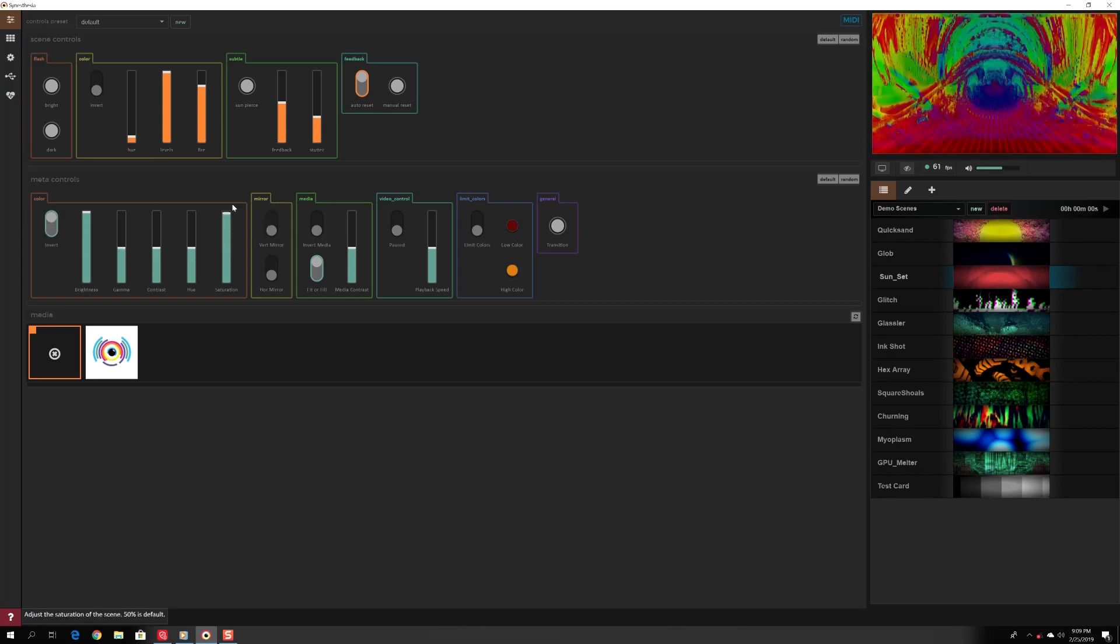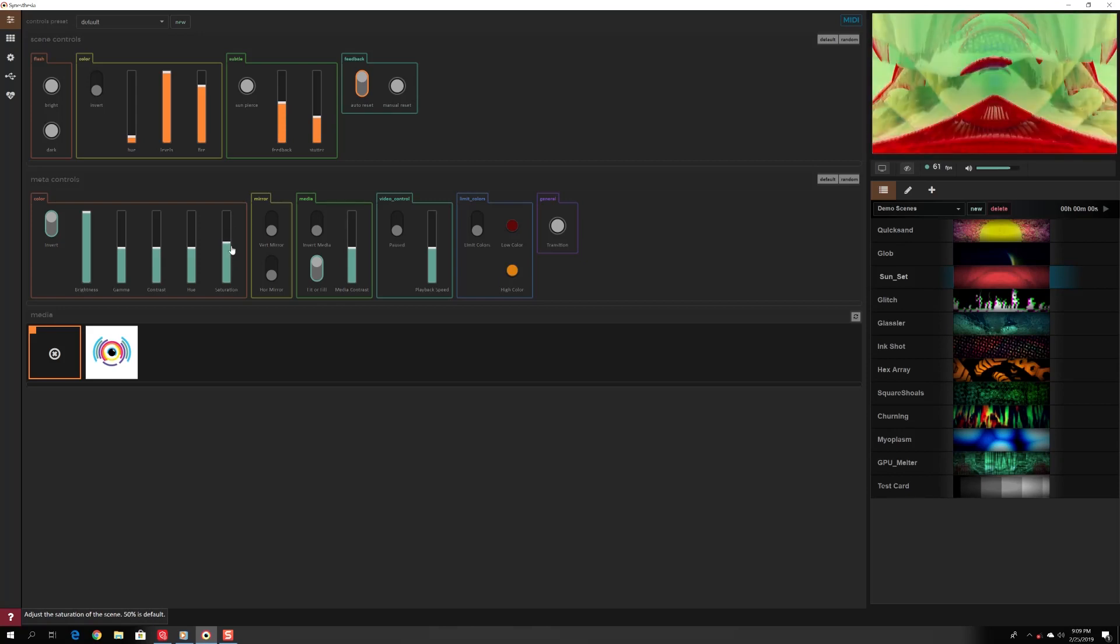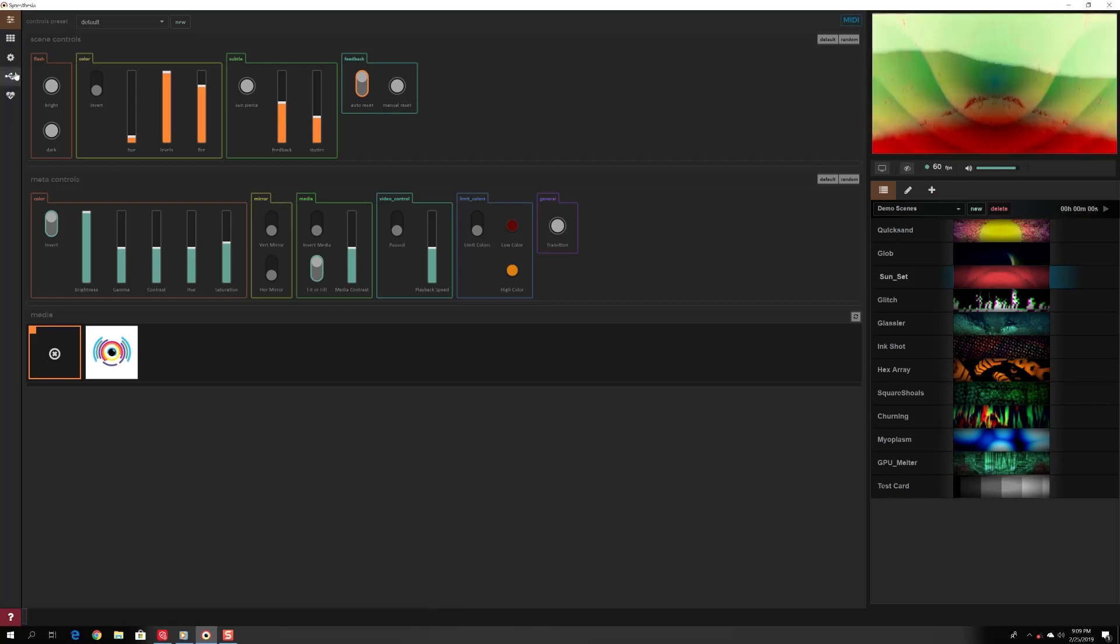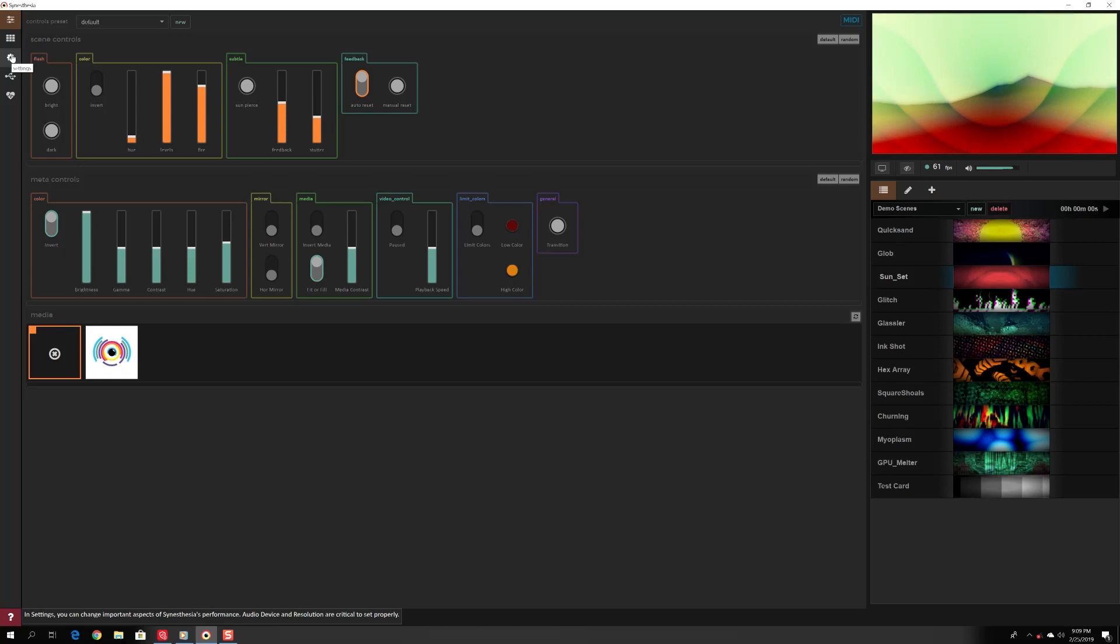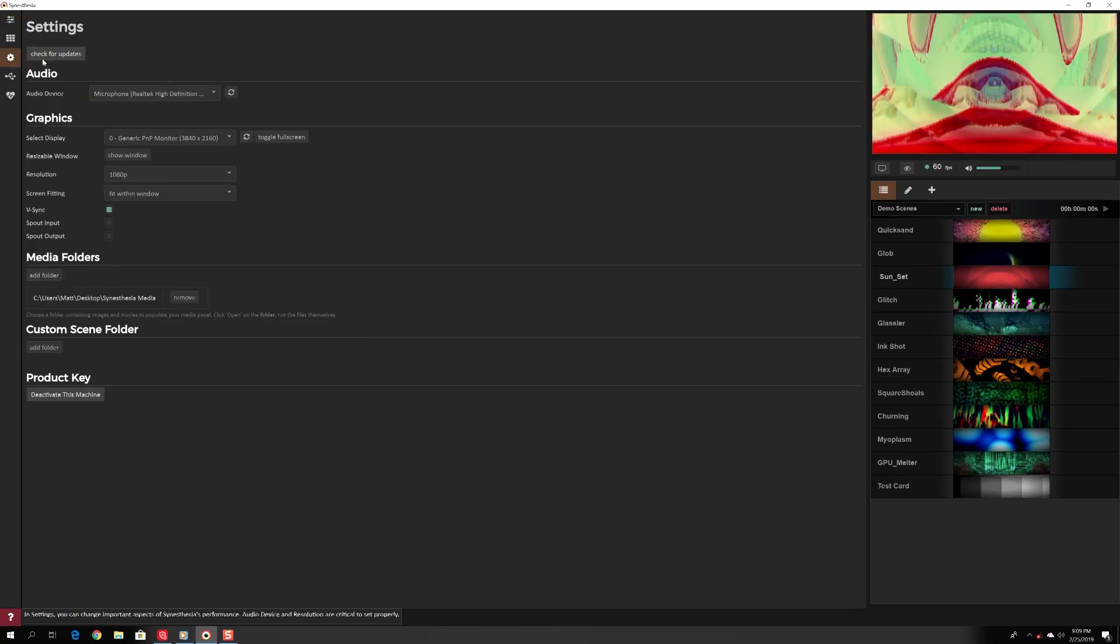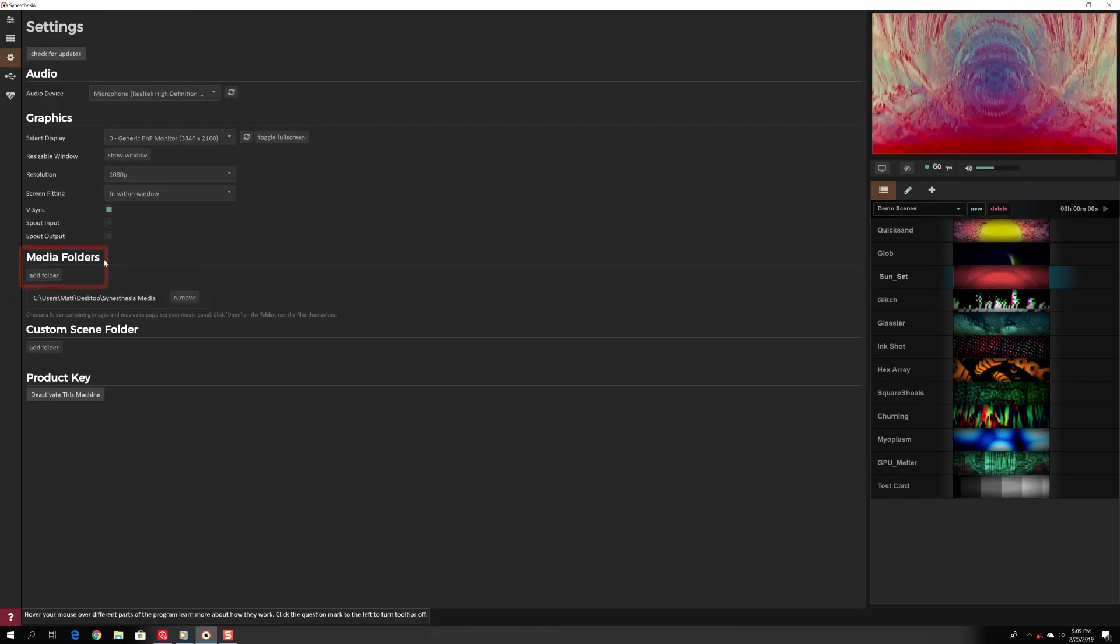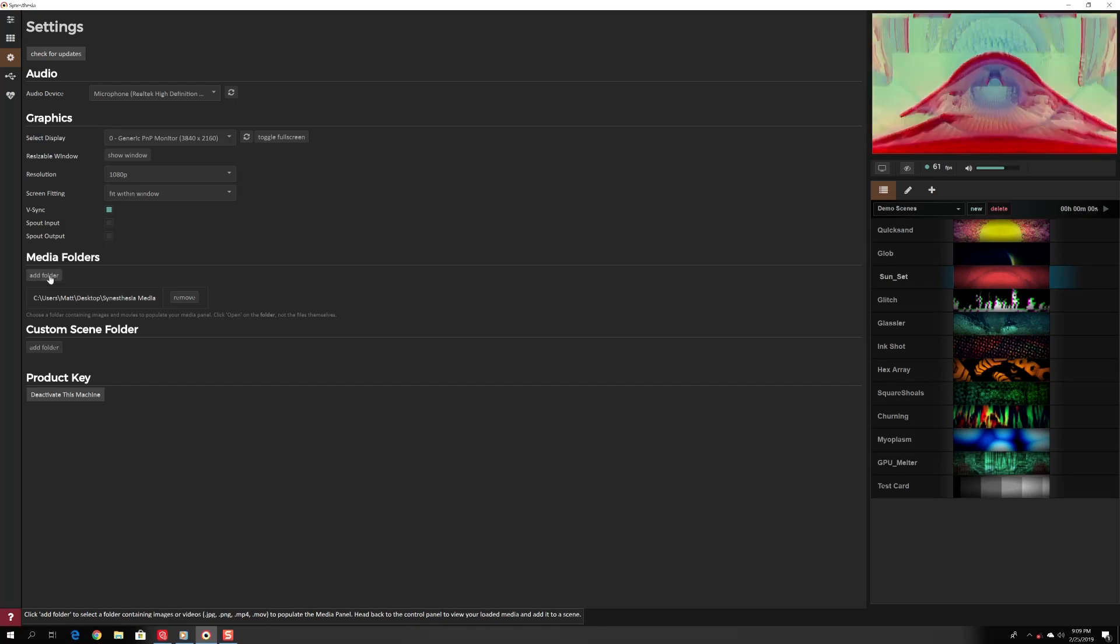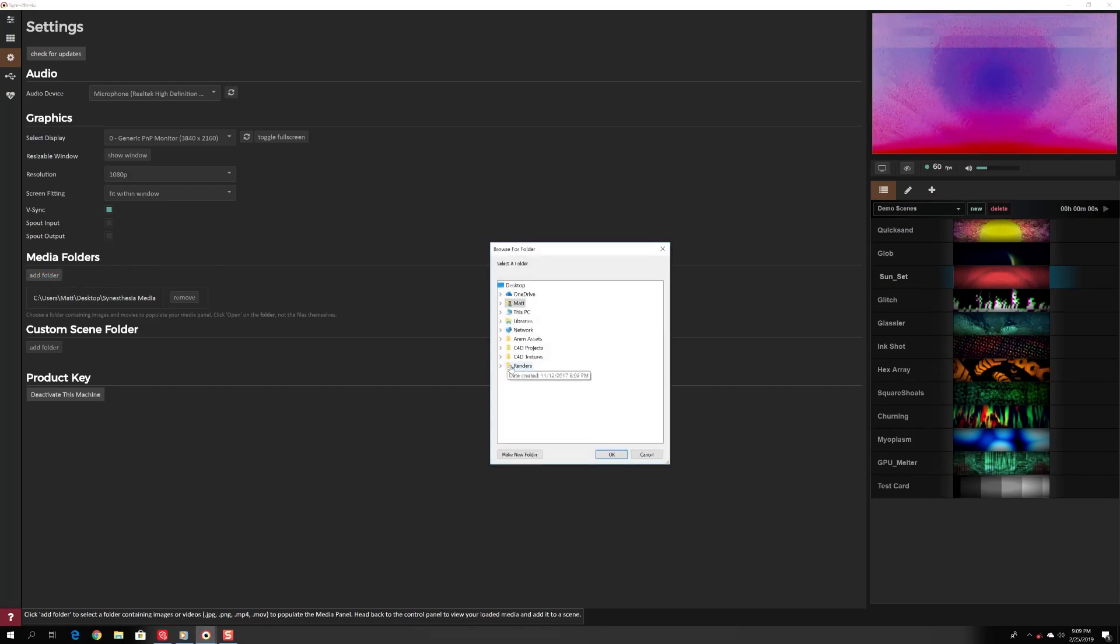You can load your own images like logos and patterns. Make sure they are jpg or png formatted images and put them in the same folder. Go back to the settings tab and under media folders, click add folder. Select the folder with your images.